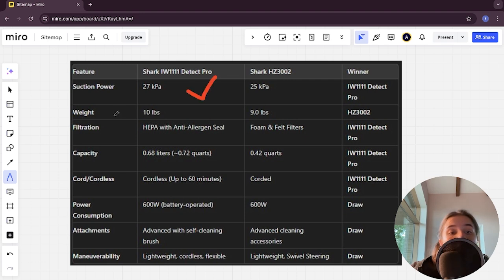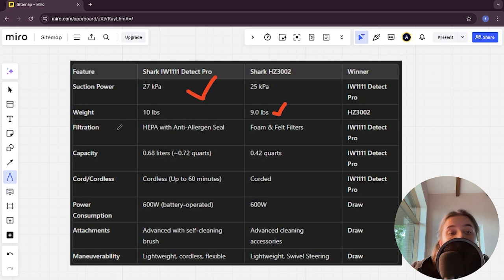Weight: 10 pounds versus 9 pounds, the HZ3002 is the winner. Filtration: HEPA with anti-allergen seal versus foam and felt filters, the Detect Pro is the winner here.